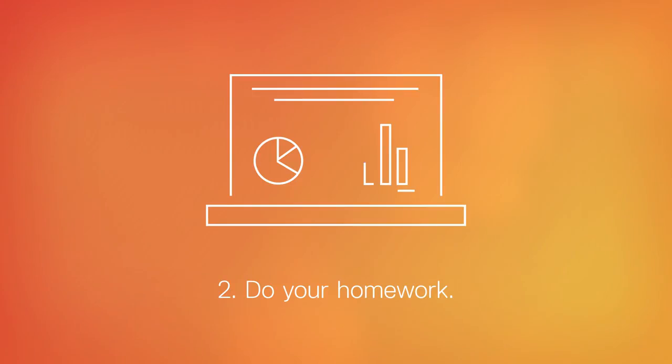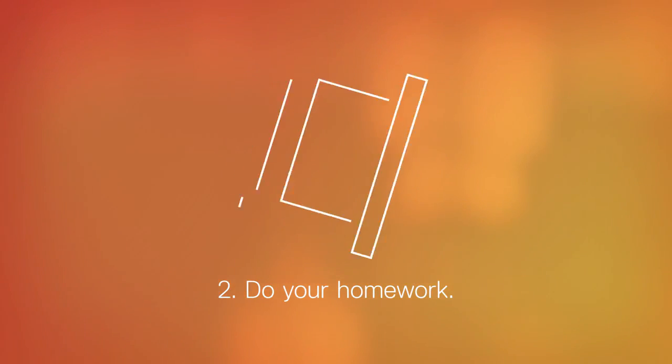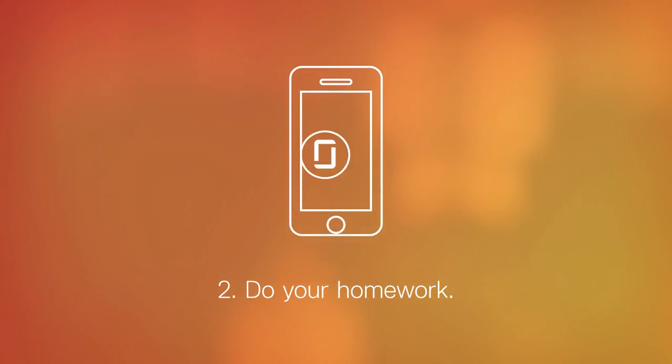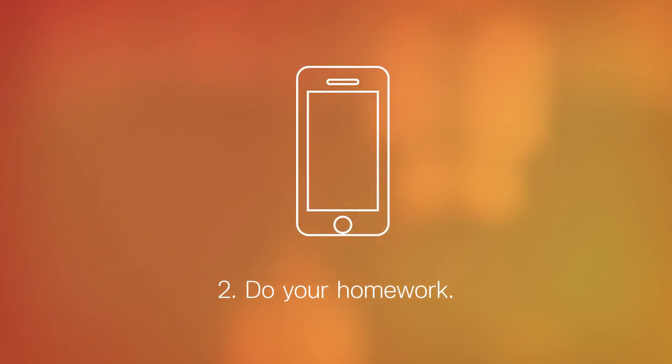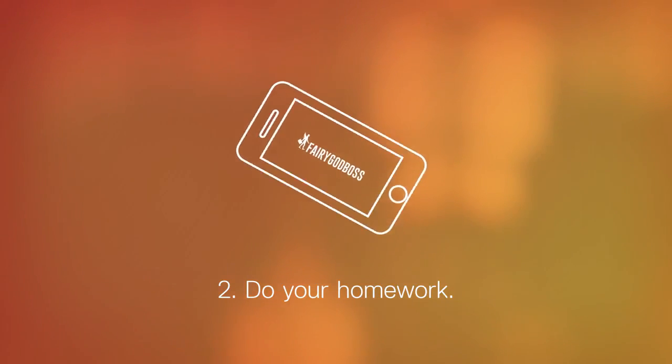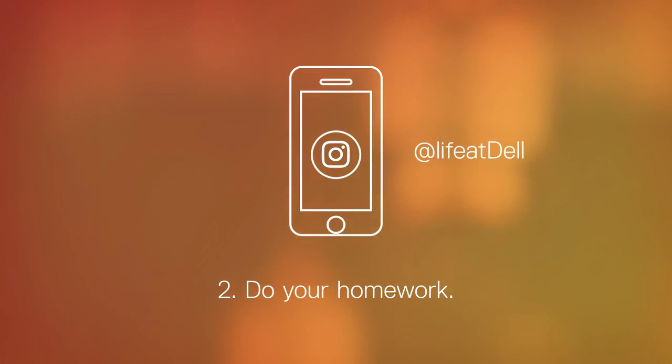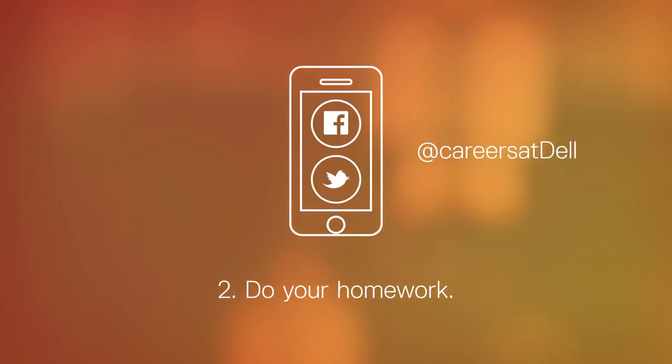Do your homework and research our company, our culture, our industry, and if possible, your interviewer. Check reviews from Glassdoor or Fairy God Boss. Check our company profile page and content on LinkedIn. See what we're about at our Life at Dell Instagram or our Careers at Dell Facebook and Twitter pages.